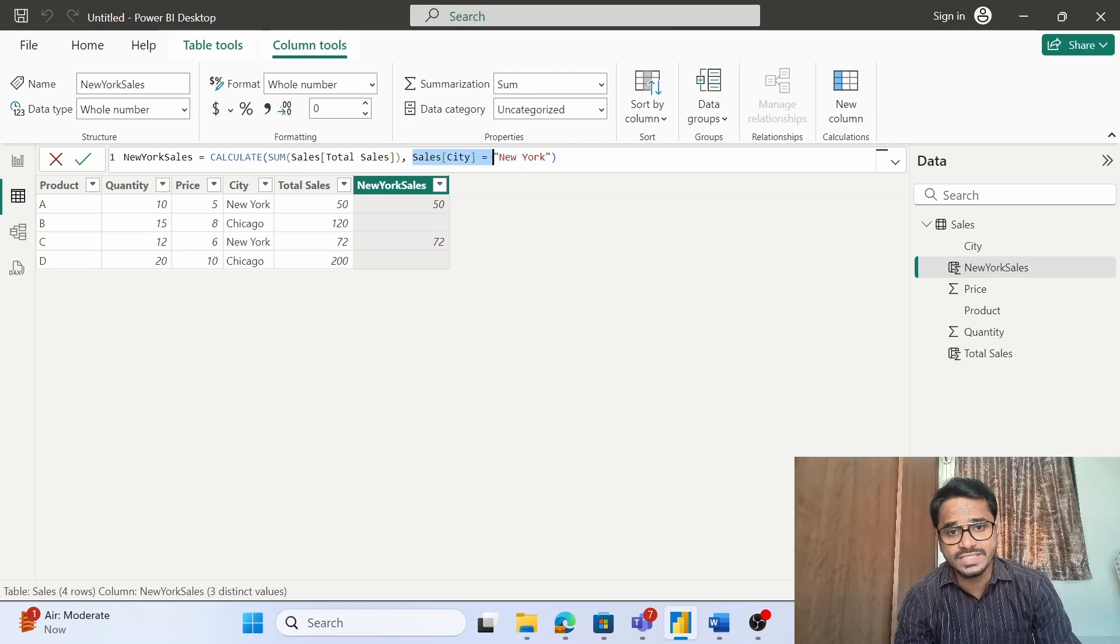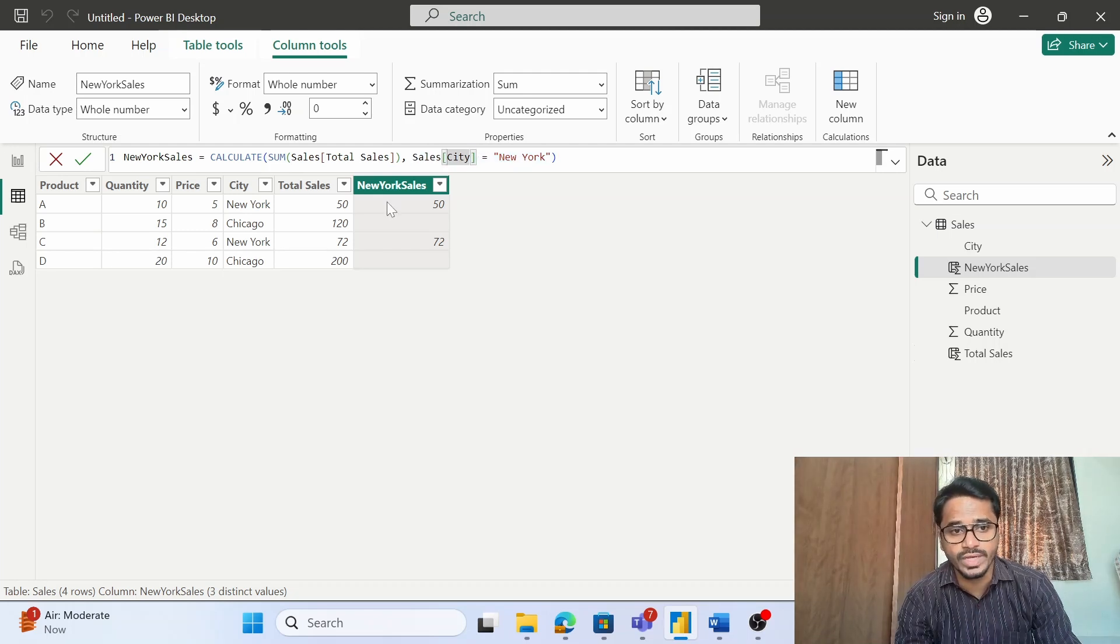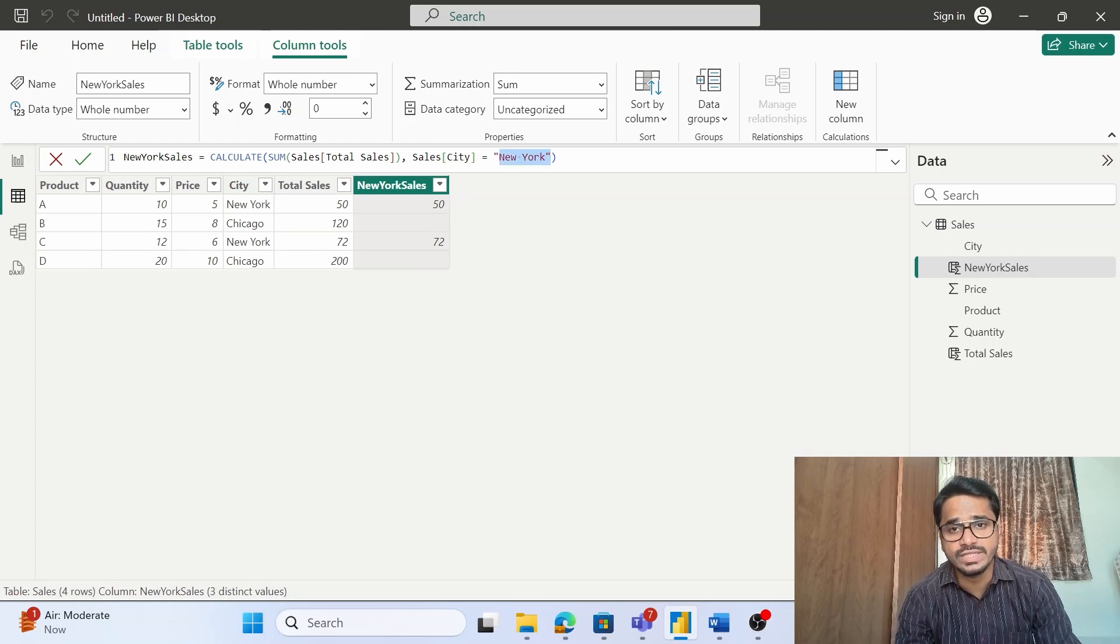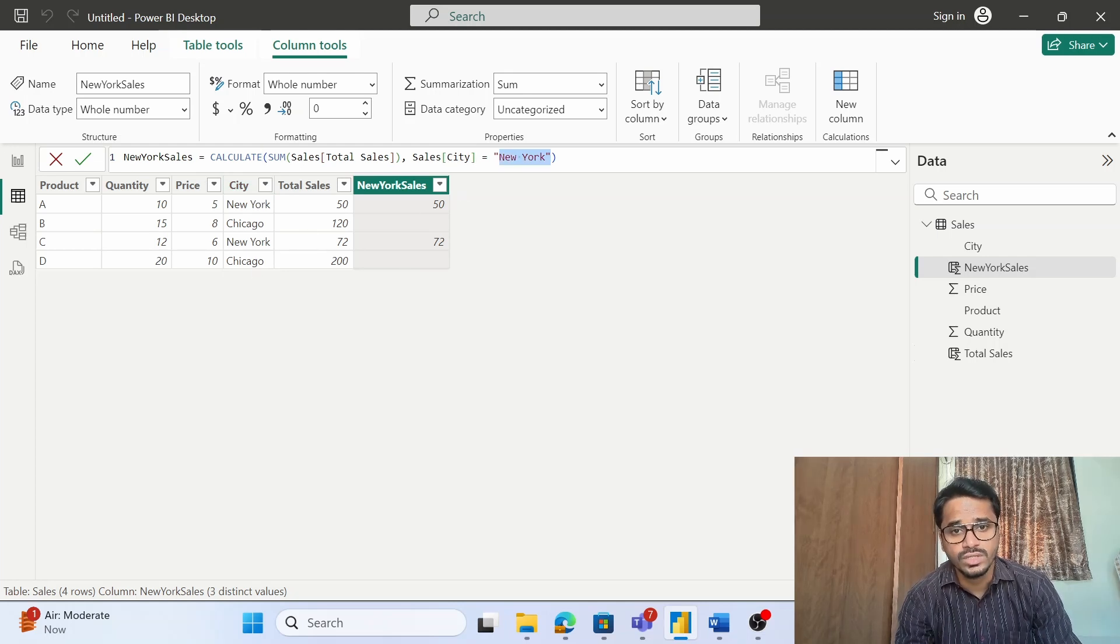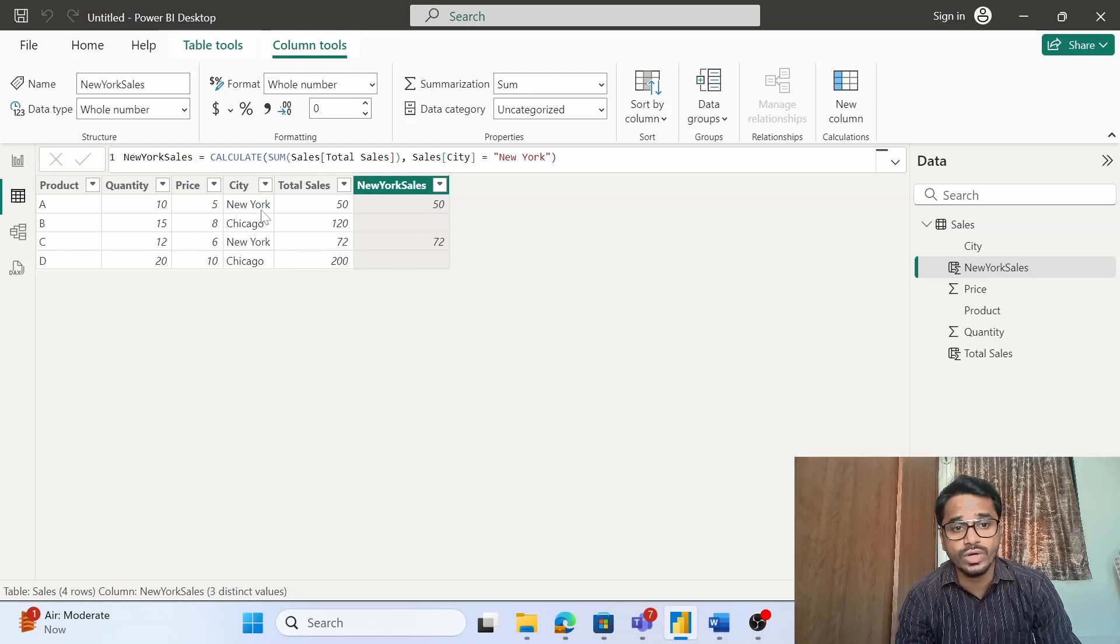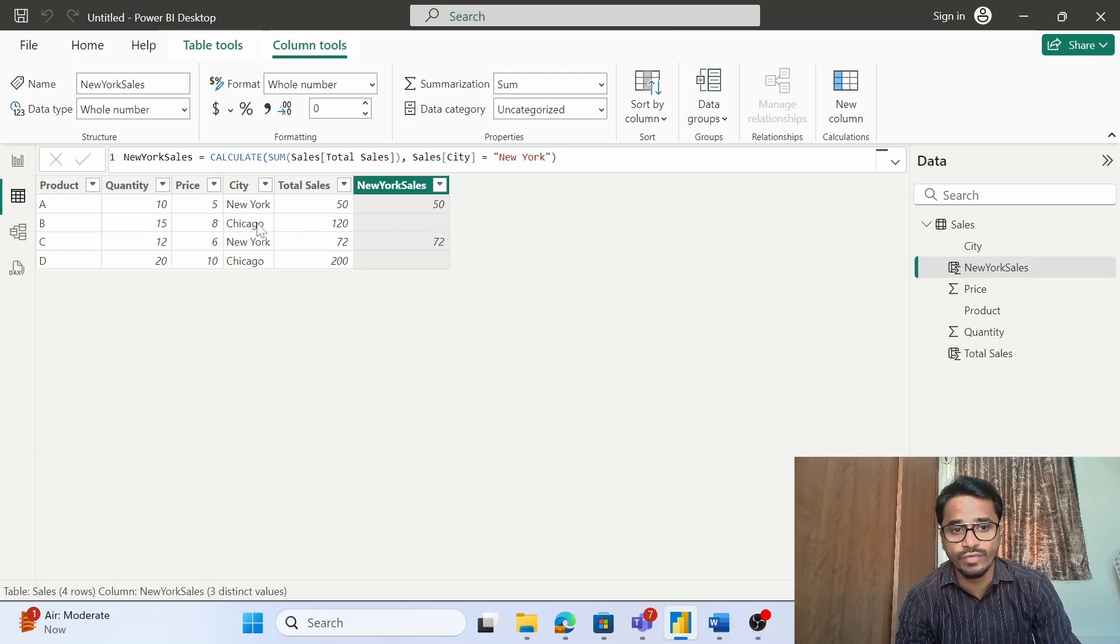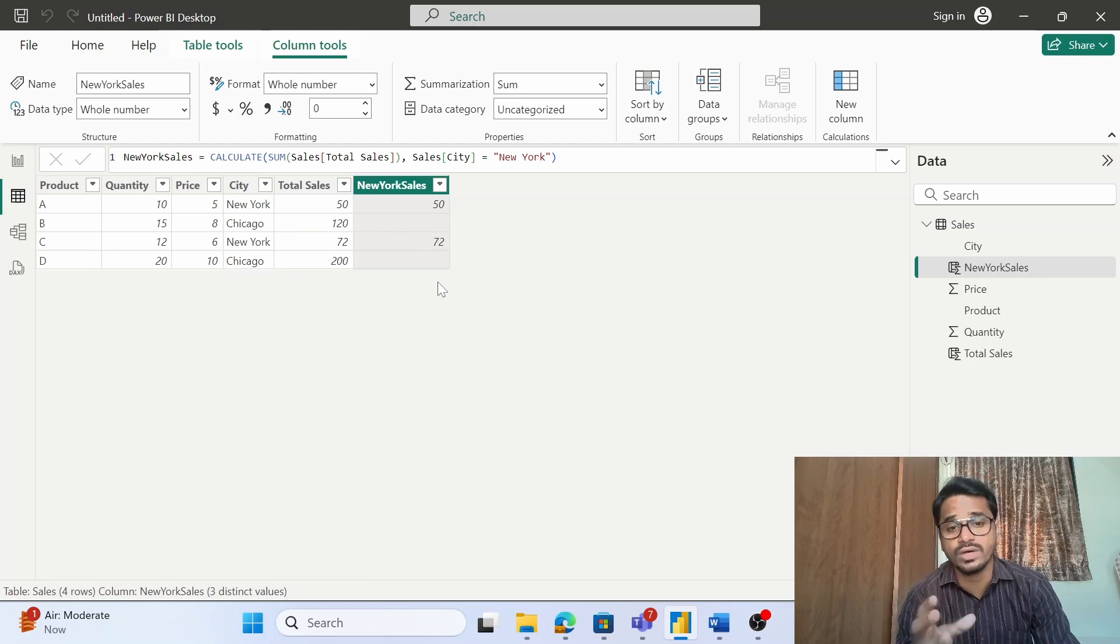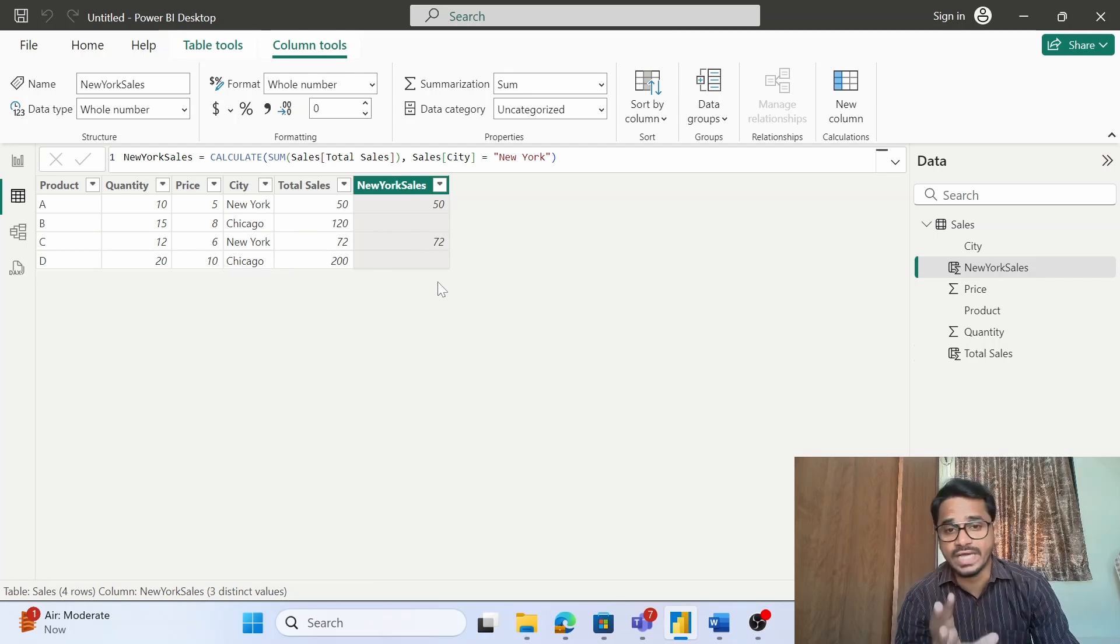The filter is that city is equal to New York. So within this data I am focusing on this subset wherein the city is equal to New York. The moment I run this DAX formula, I am getting the calculation only for New York. See there is no value for Chicago, that is because I am focusing on a particular subset of your data.